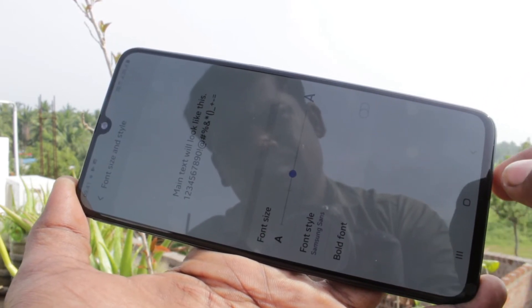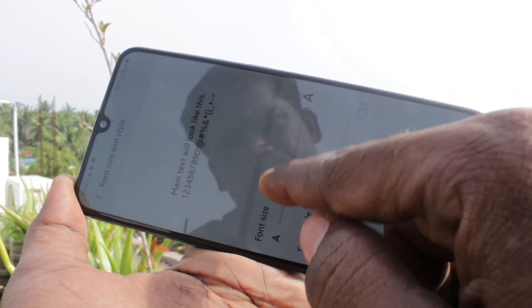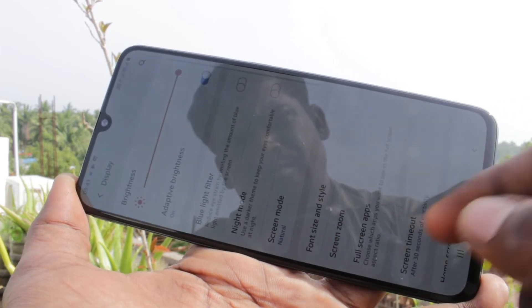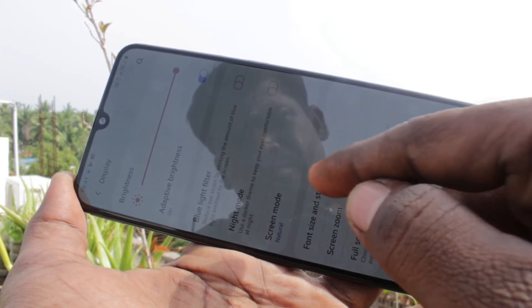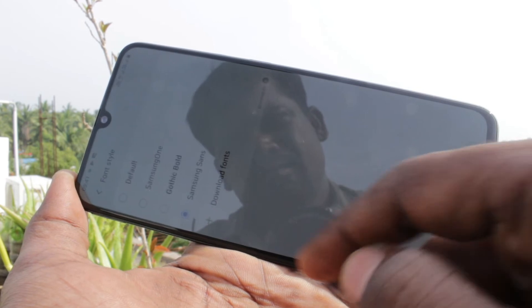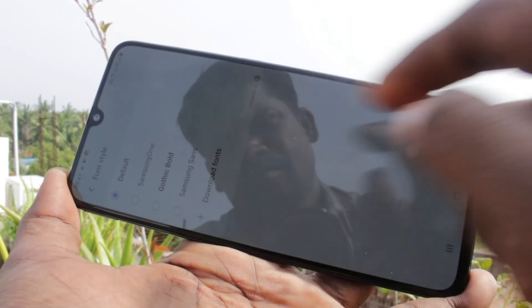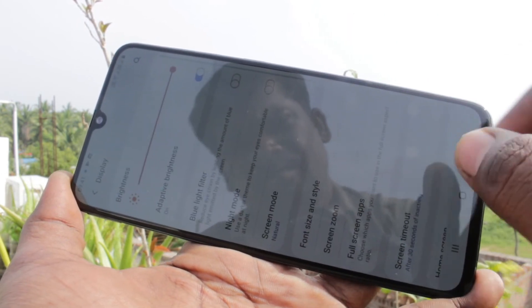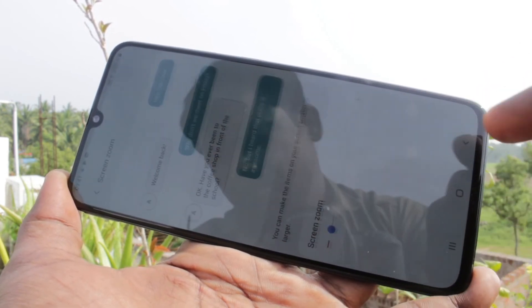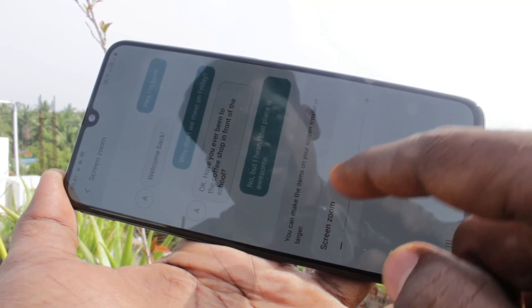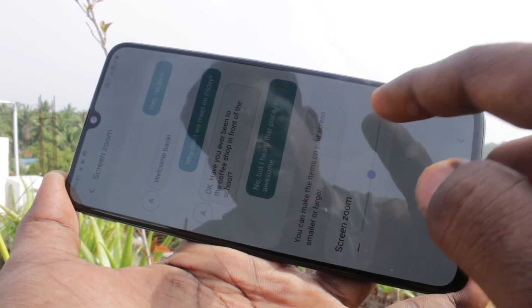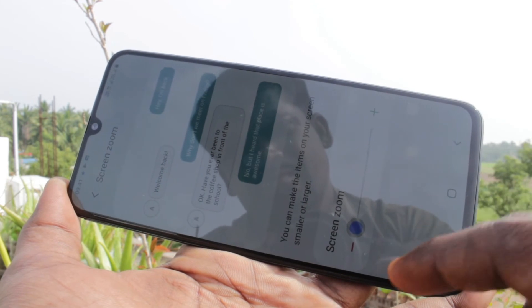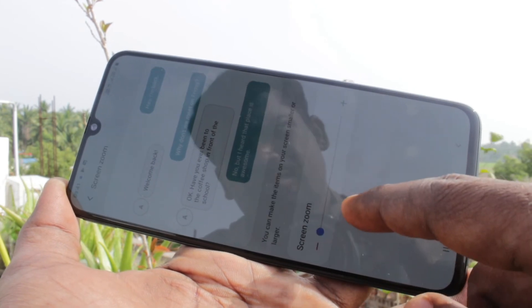I increase the font size back to the default. Also I set the default font style. You can also increase the display size here, which is the screen size setting interface.